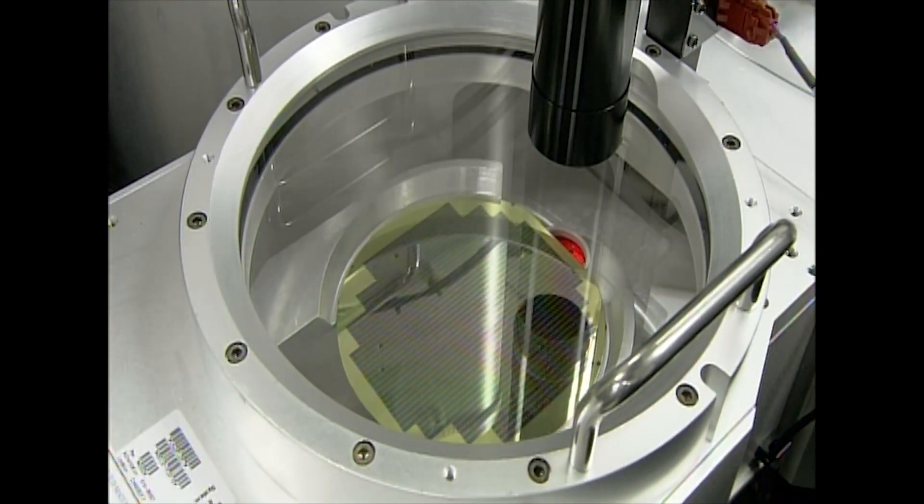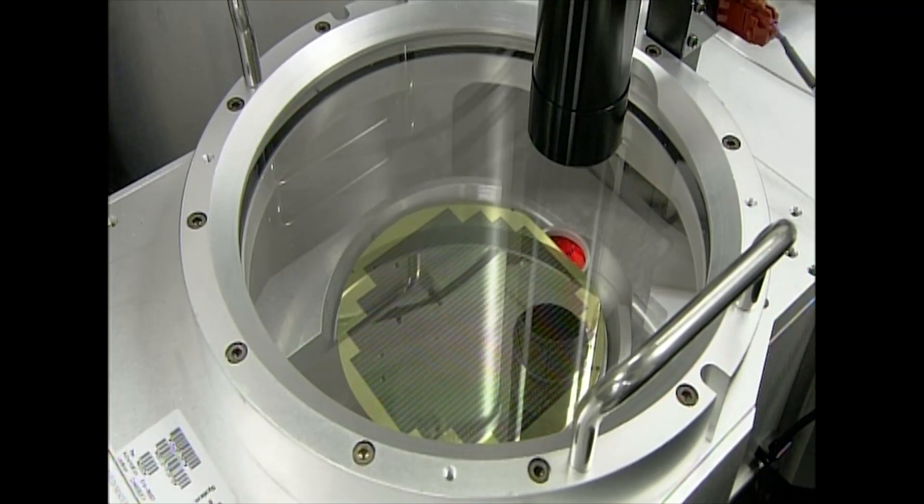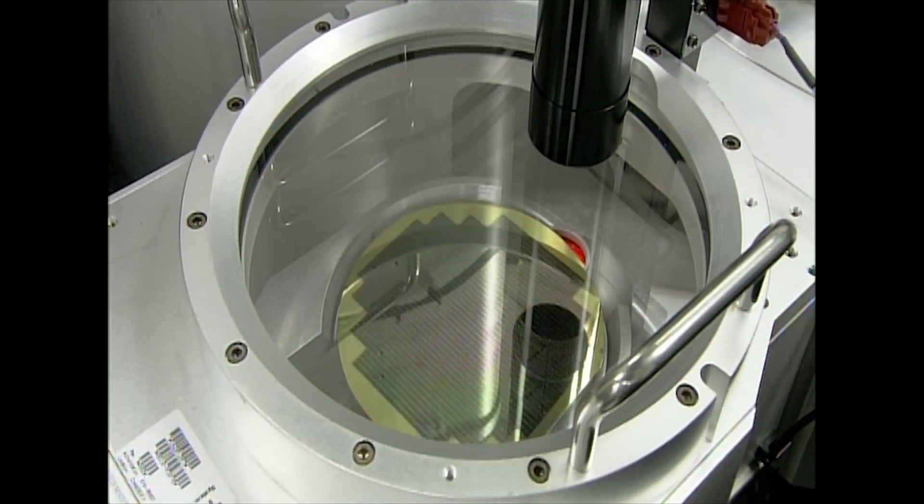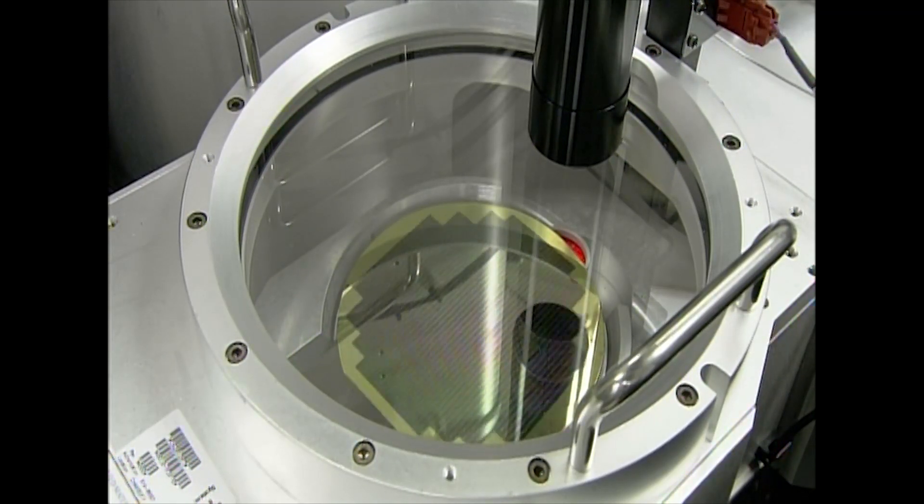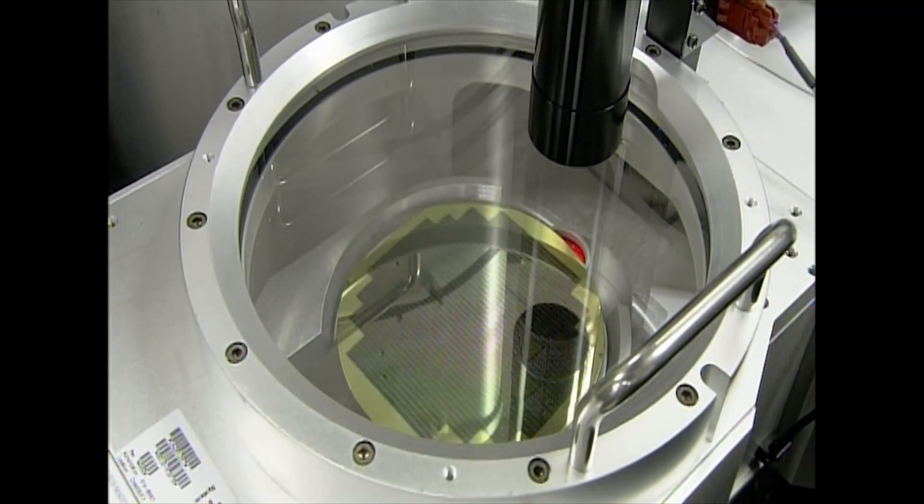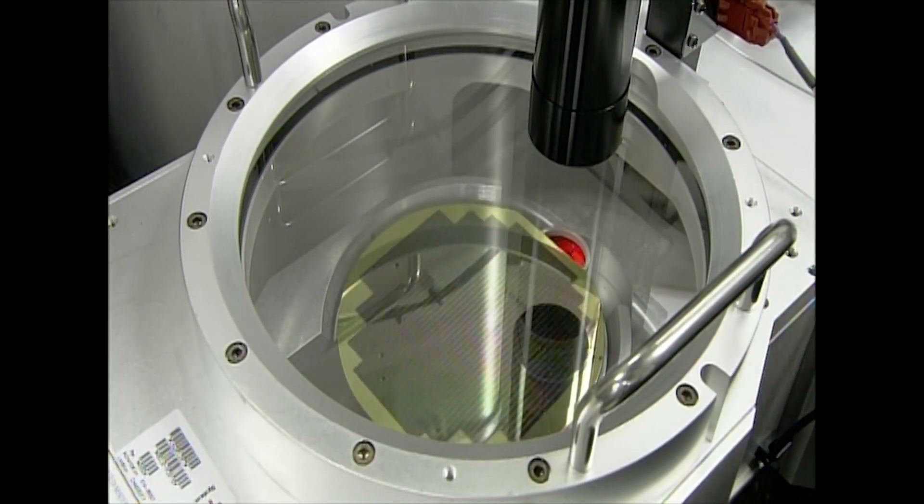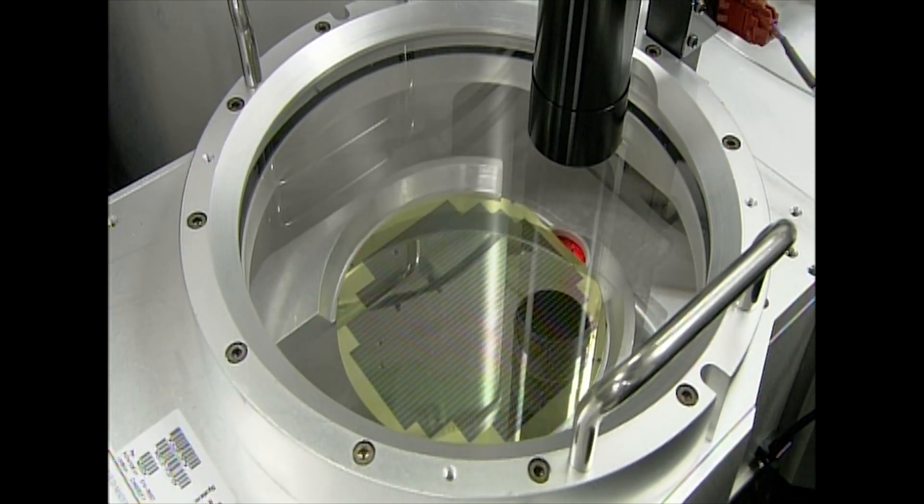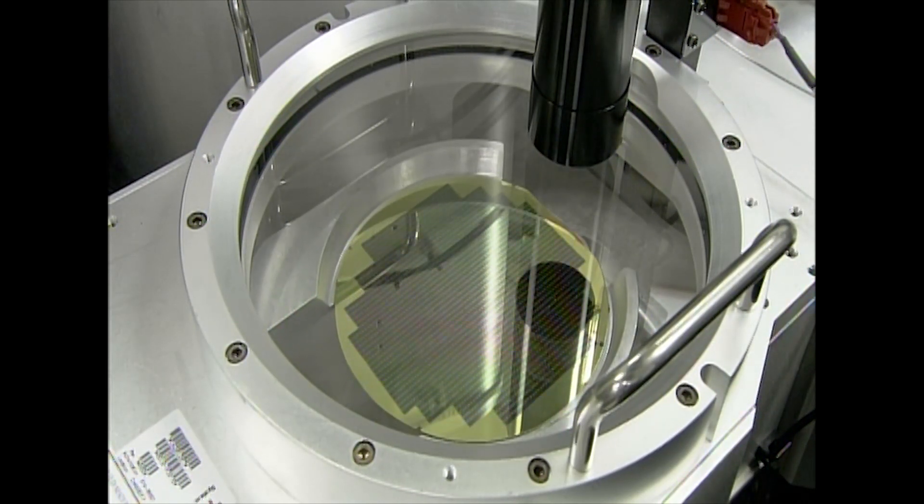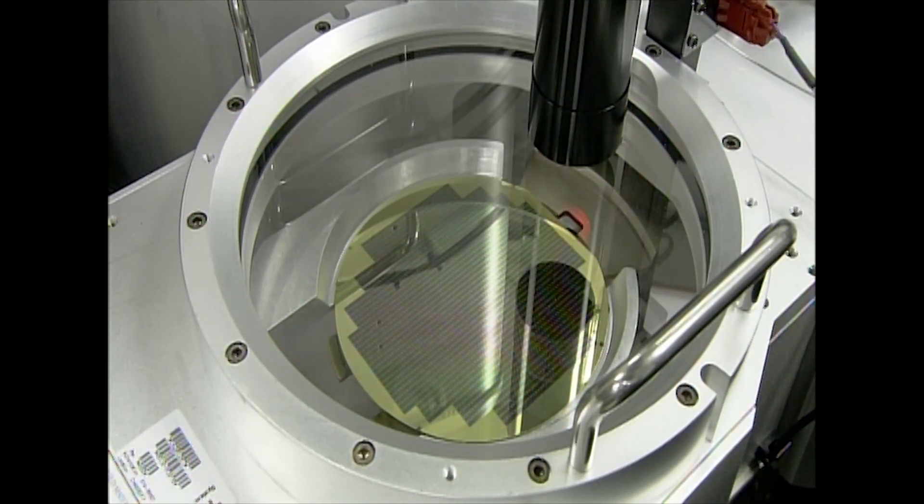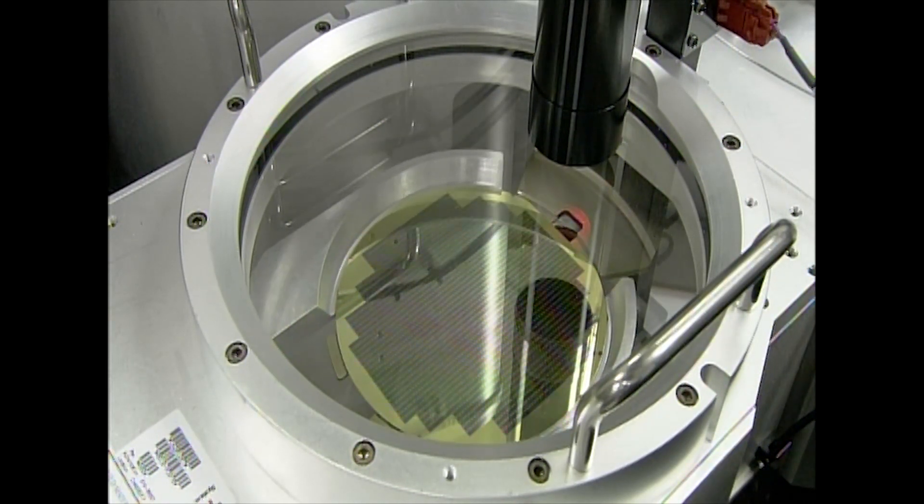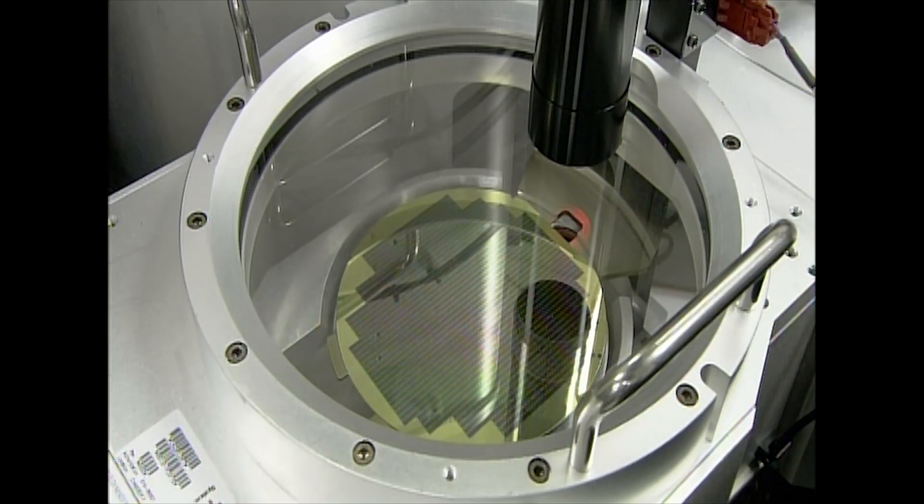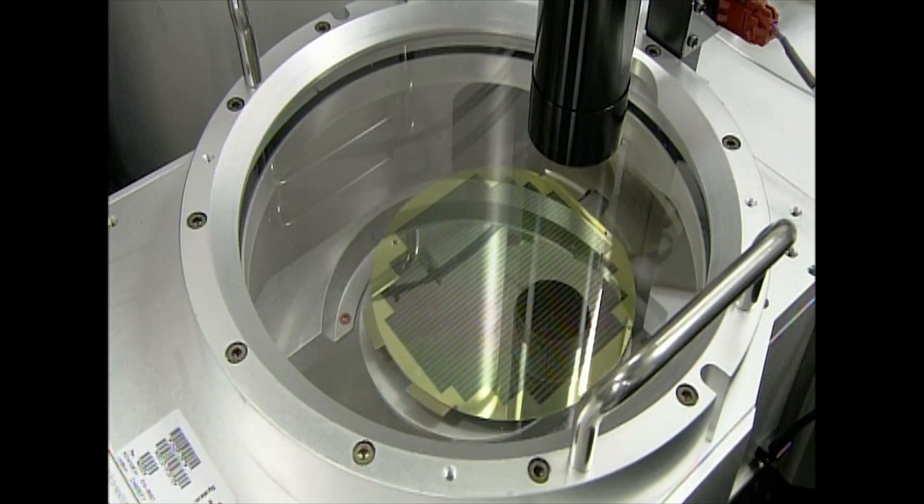Next, lasers locate the wafer's flat edge, signaling a chuck to spin it into proper position for plasma etching. The etching creates thousands of free-moving 3D structures. Each one is a motion sensor.